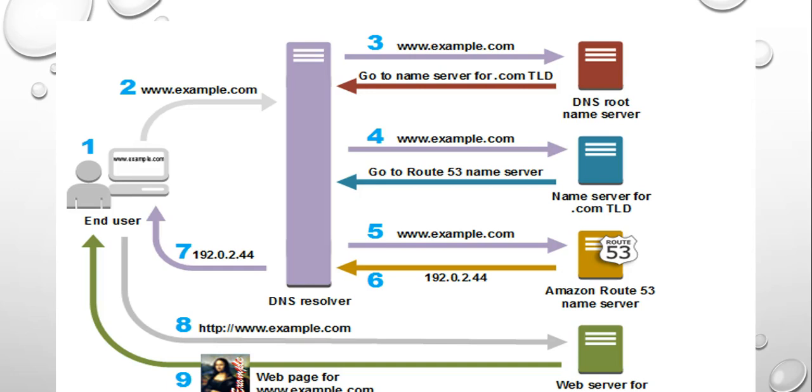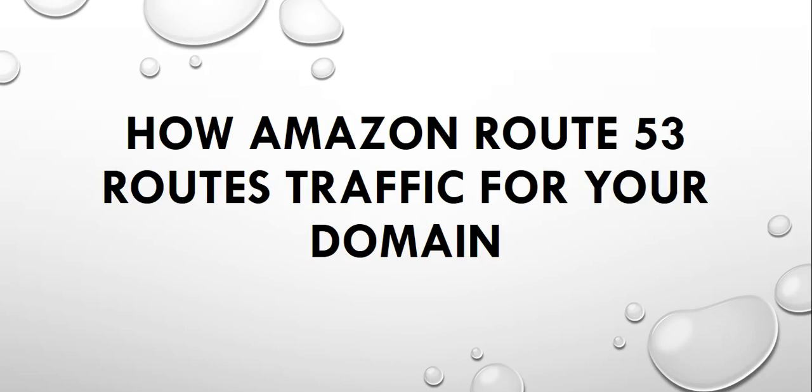The web server or the other resource at the IP address returns the web page for my domain to the web browser, and the web browser displays the page. So this is how Route 53 would send your traffic or route your traffic from your domain to any user across the world who is trying to access the web page.